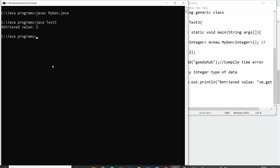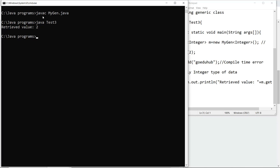Next, when I execute this particular program, here you can see that firstly I have run the file which I have saved. So I have saved that as MyGen dot java and then I have run the class file and it shows me that the retrieved value is 2.